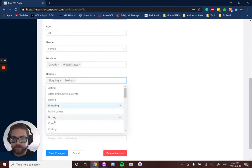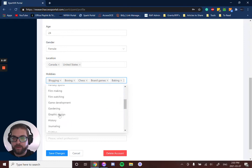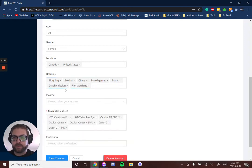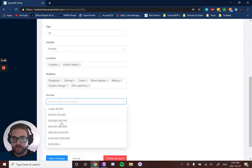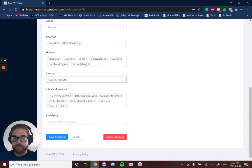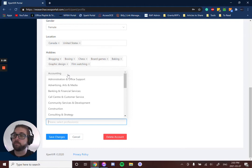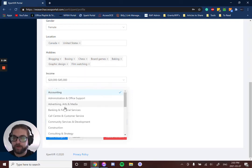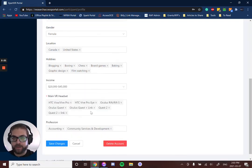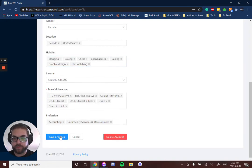Let's go through here and fill out a few things. You can see you can select multiple hobbies. For income, we have ranges here. For professions, you can select multiple if you work in multiple areas. Once all that's selected and filled out, you can click save changes.